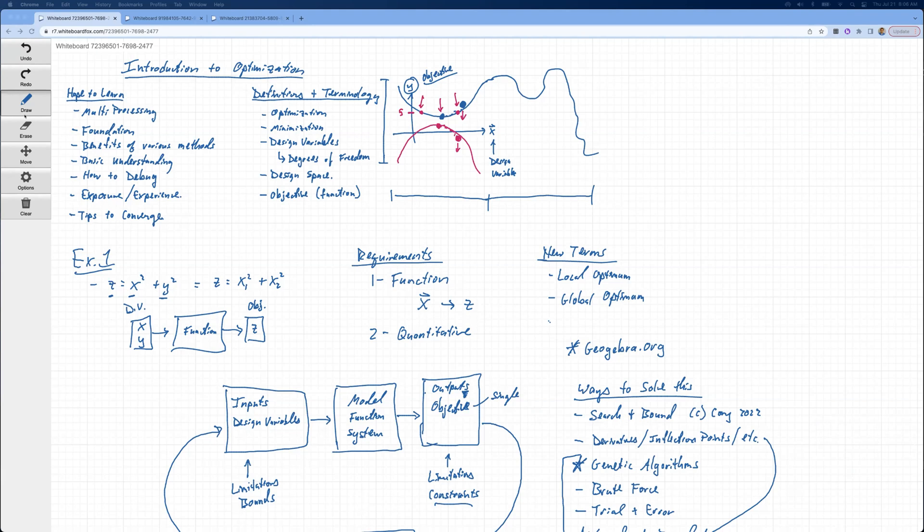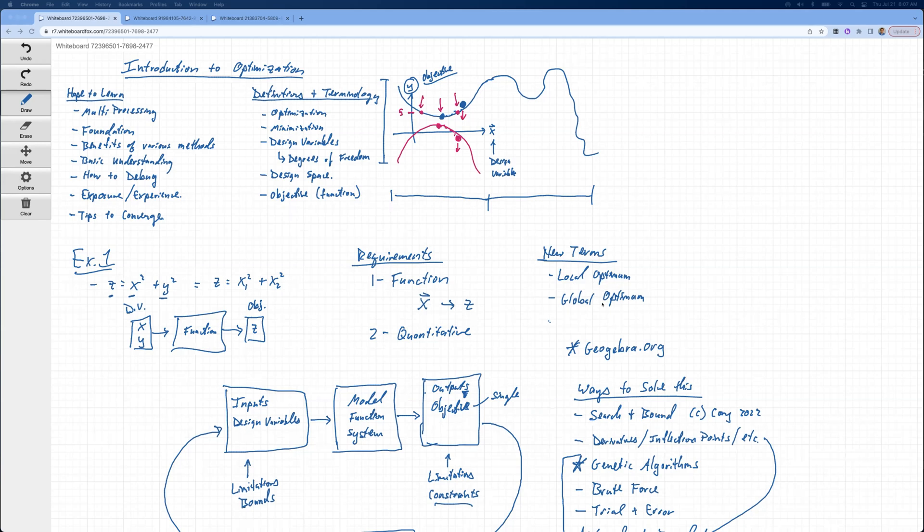We talked about how the requirements for optimization is that you have a function, that a set of X's produces one output within some model error, and number two, that it's quantitative output. We don't have a way to optimize qualitative things. We talked about local optimum, global optimum. Somebody introduced us to geogebra.org.